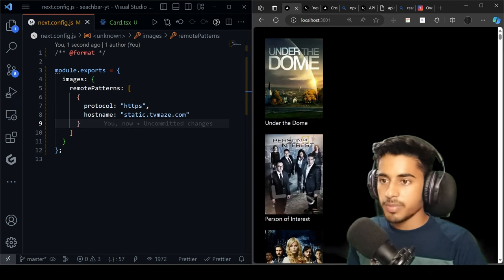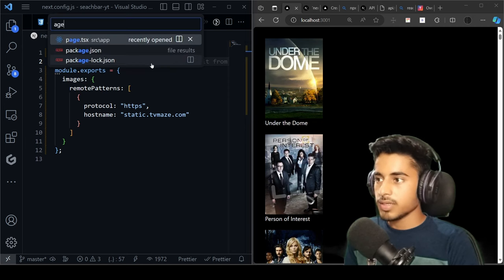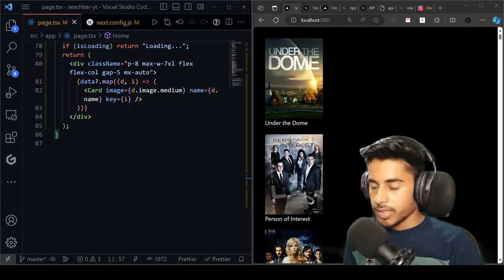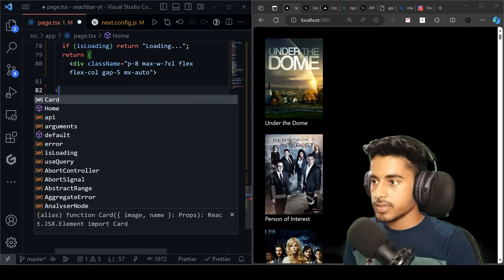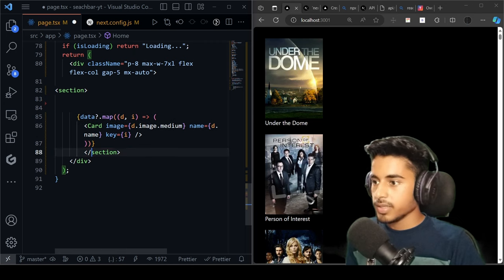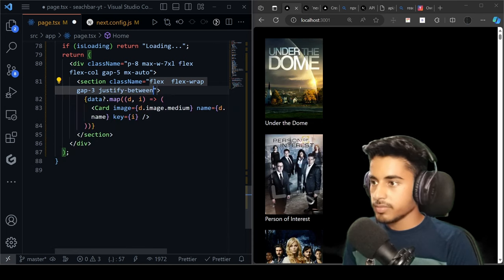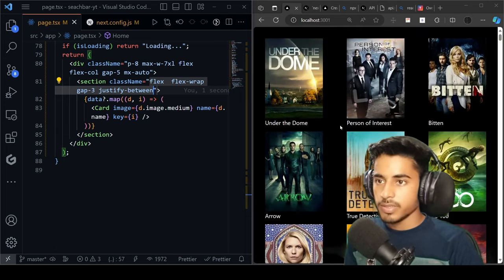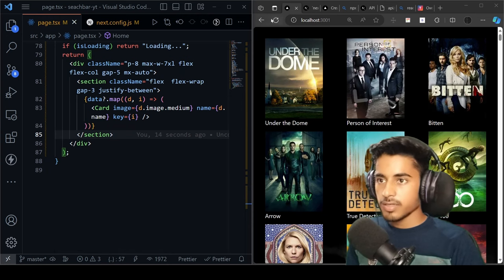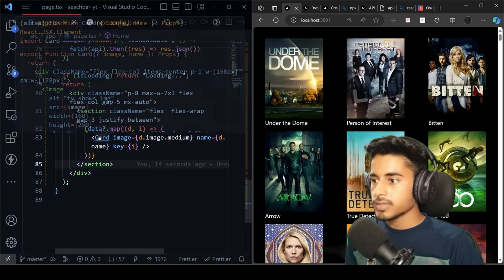Now let's style the page better. Come to page.tsx and create another section tag to wrap the cards for side-by-side flex wrap layout. Give it className flex, flex-wrap, gap-3, justify-between. After saving, data appears in proper alignment. But one thing is missing — if we reload there's no loading component shown yet, so let's create that.